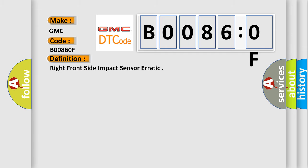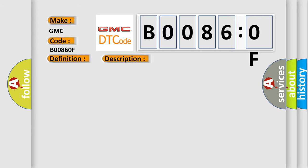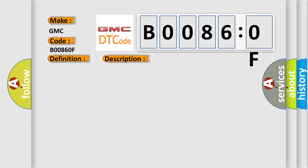And now this is a short description of this DTC code. Ignition voltage is between 9 to 16 volts. This diagnostic error occurs most often in these cases.